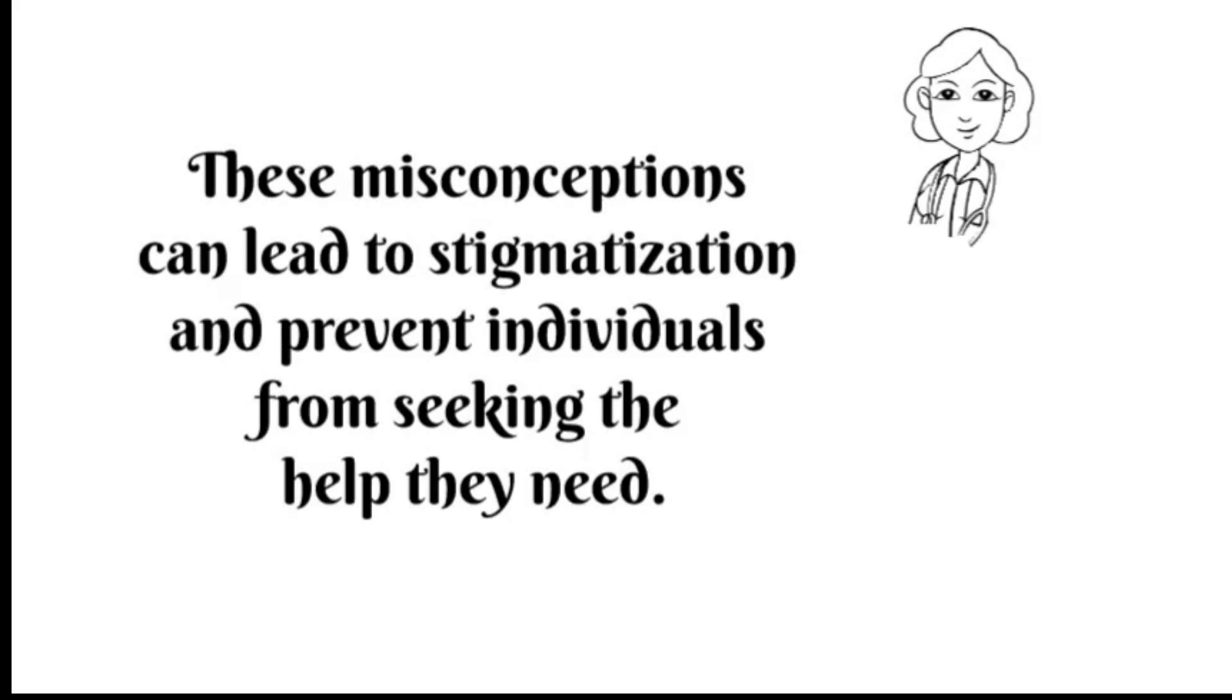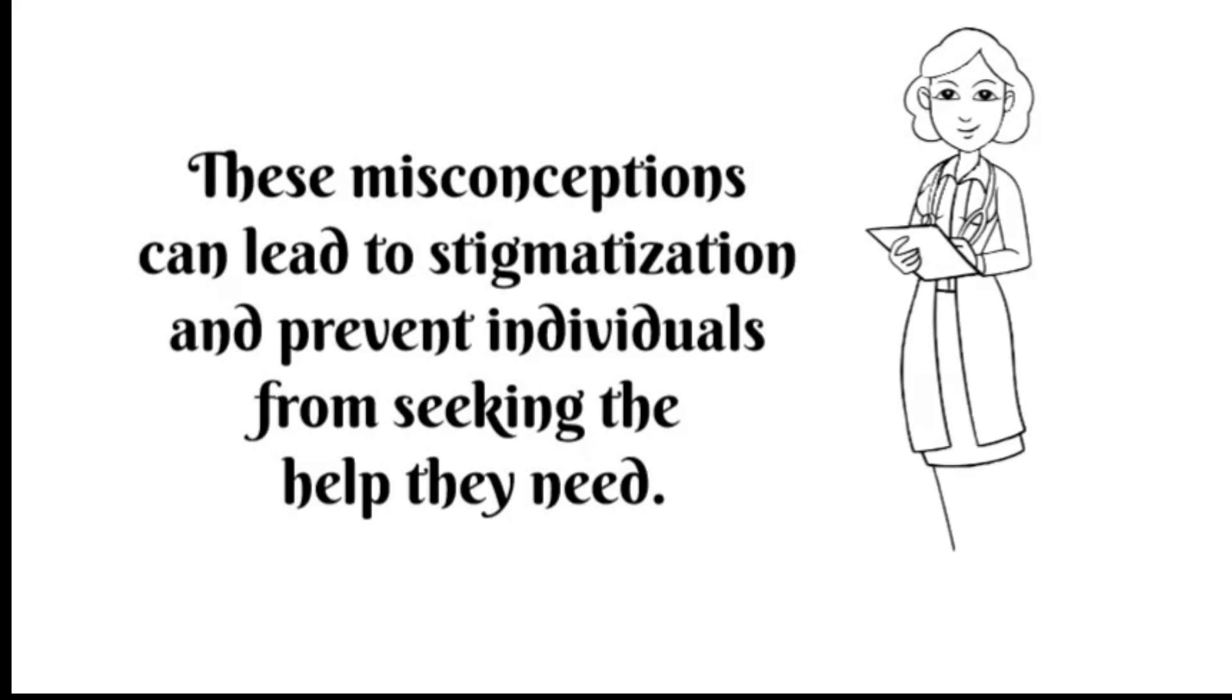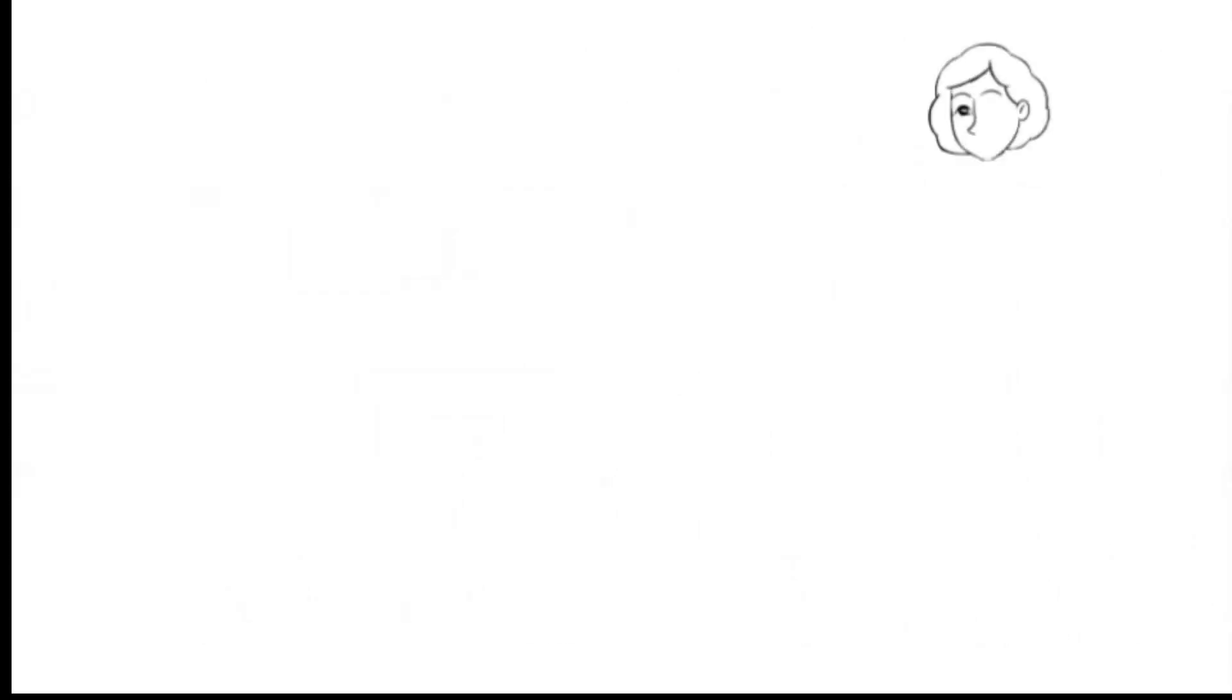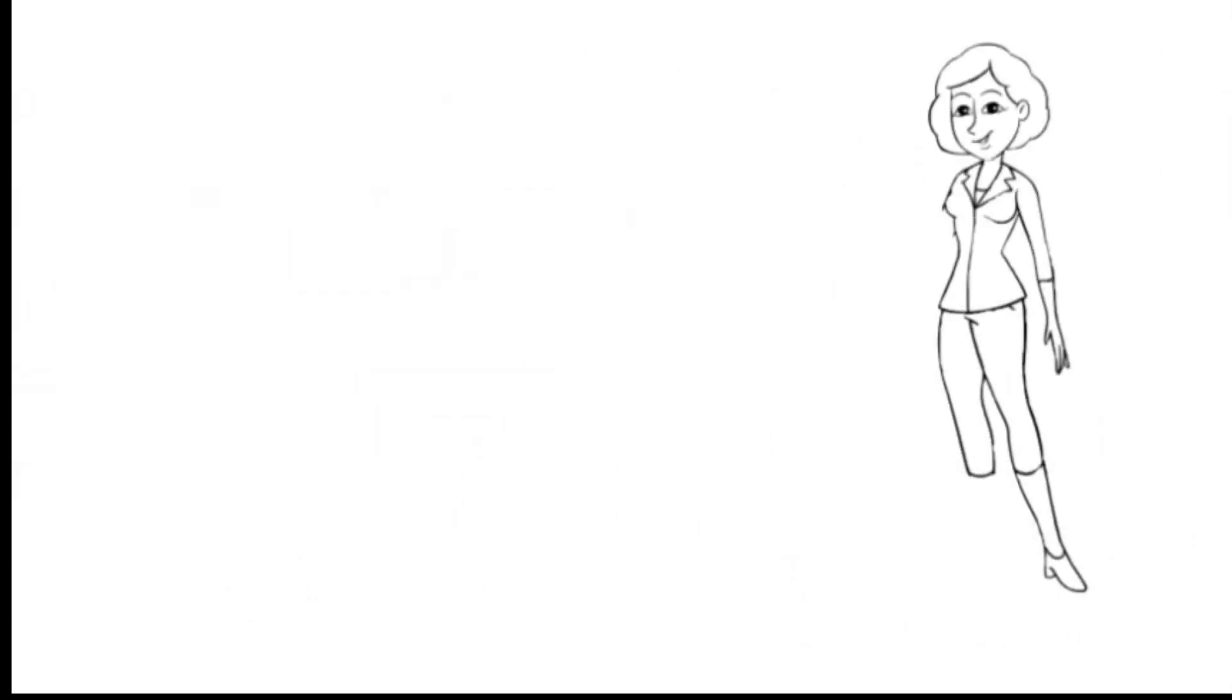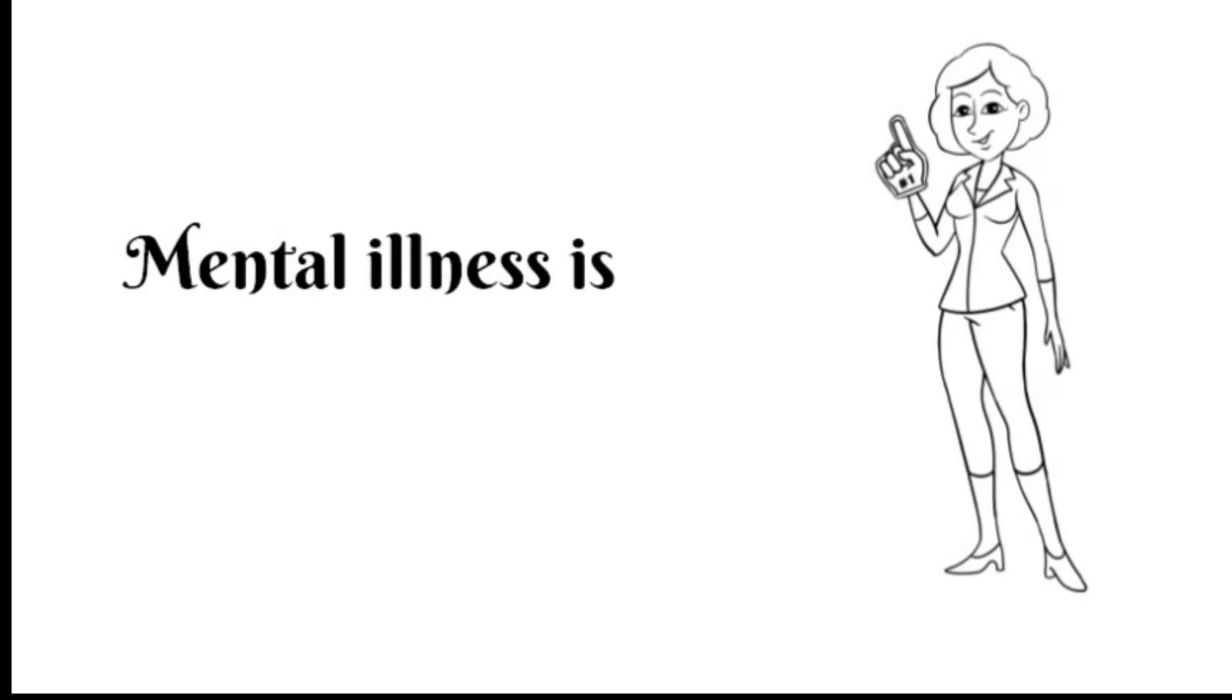Let's dive into some common myths about mental health and debunk them one by one. Myth number one: mental illness is rare and only affects a small portion of the population.